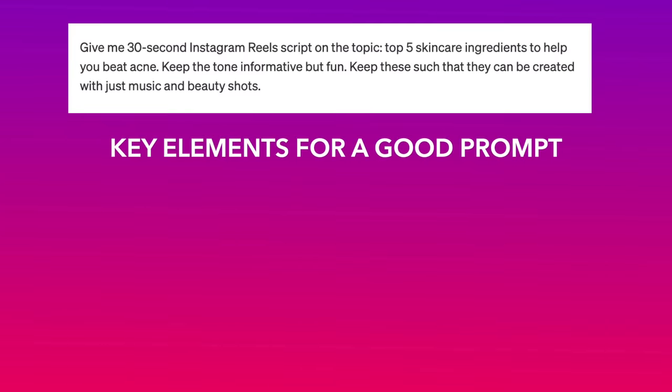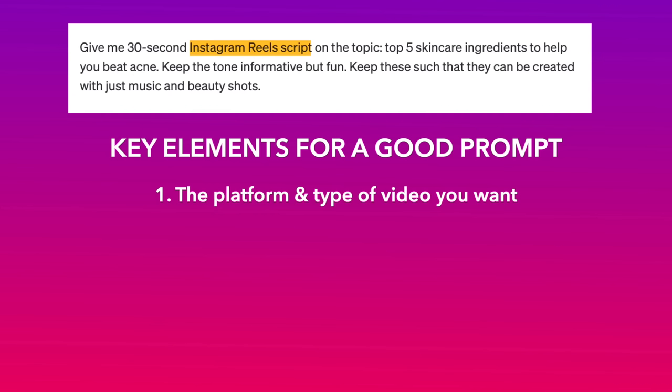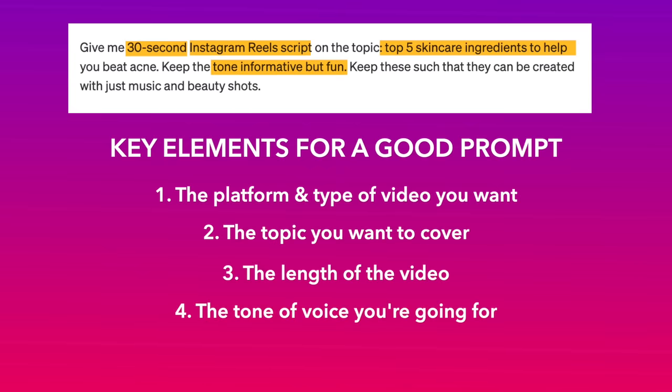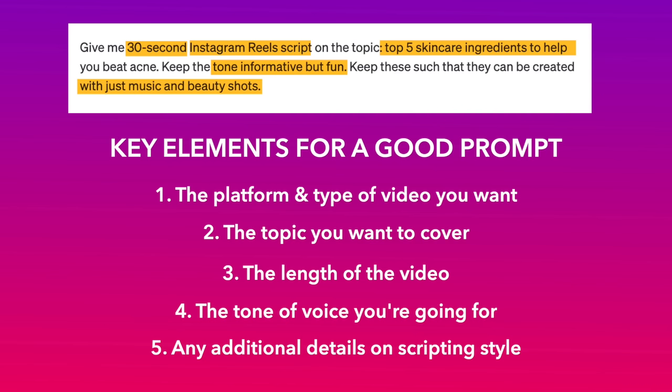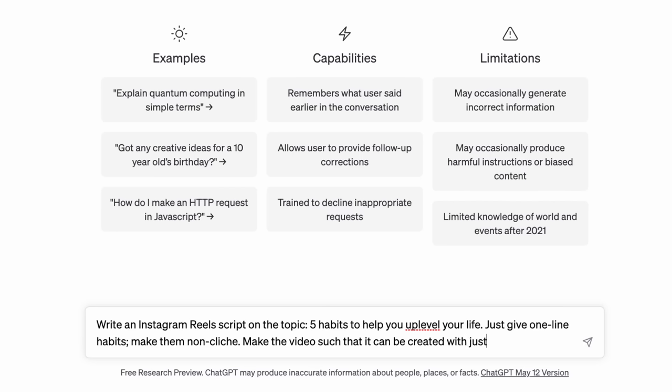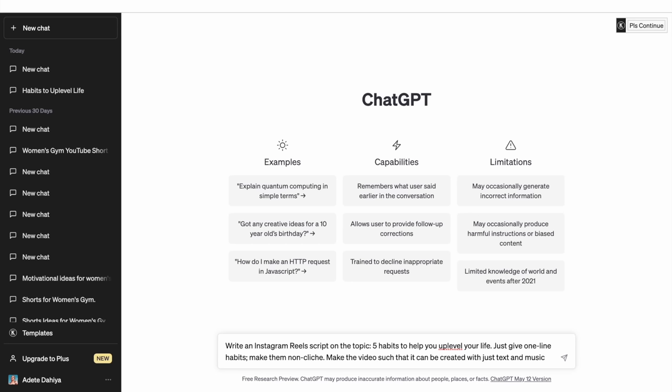These are the type of video that you're creating such as Instagram Reels, YouTube Shorts, etc. The topic you want it to cover, the length of the video, the tone of voice you're going for, and any specific details you want to add as well as any inputs on scripting style. Now for this video, we just want a simple five-point listicle of habits as the script. We haven't given a duration here since all we want is just a five-point listicle and the duration becomes irrelevant.